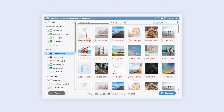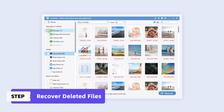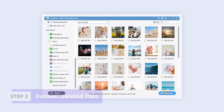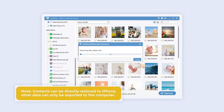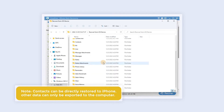Red names indicate deleted files. You can click on this icon to select only deleted files. Click to check the item you want and click Recover. All the files you need will be back.